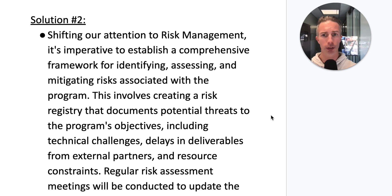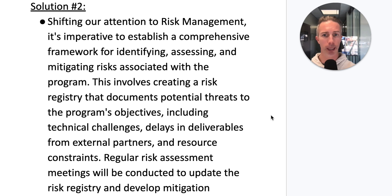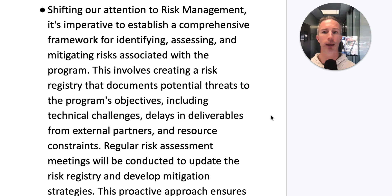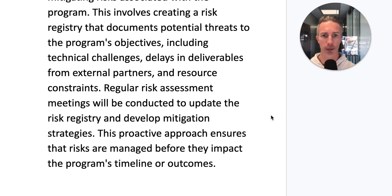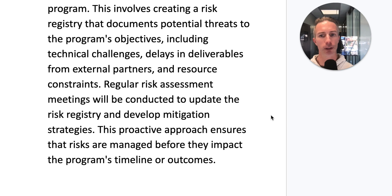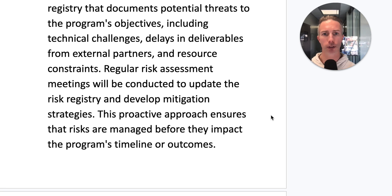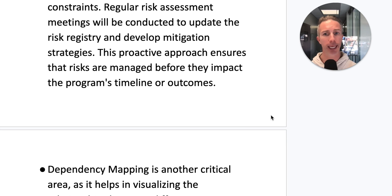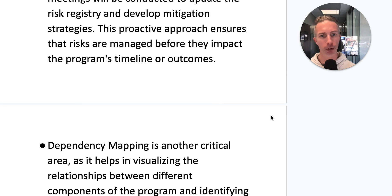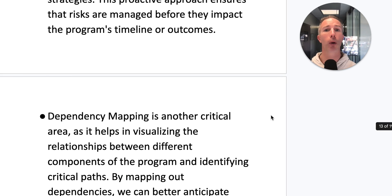Shifting to risk management, it's imperative to establish a comprehensive framework for identifying, assessing, and mitigating risks. This involves creating a risk registry that documents potential threats to the program's objectives, including technical challenges, delays from external partners, and resource constraints. Regular risk assessments will be conducted to update the registry and develop mitigation strategies, ensuring risks are managed before they impact the program's timeline or outcomes.